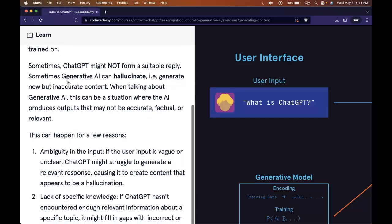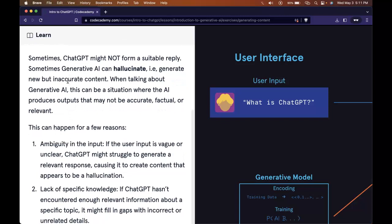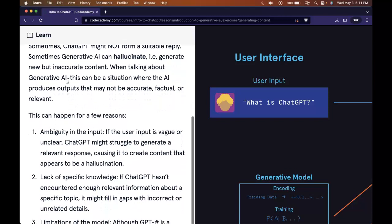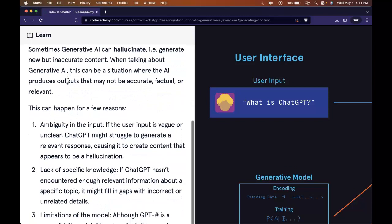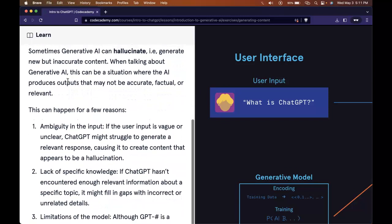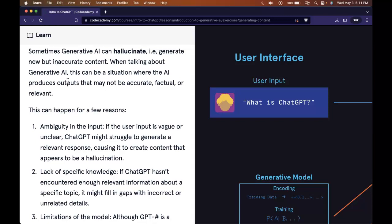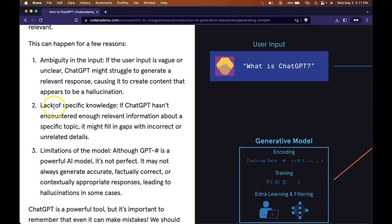Sometimes ChatGPT might not form a suitable reply. Sometimes generative AI can hallucinate, i.e., generate new but inaccurate content. When talking about generative AI, this can be a situation where the AI produces outputs that may not be accurate, factual, or relevant. Sometimes it might not even make sense. This can happen for a few reasons.